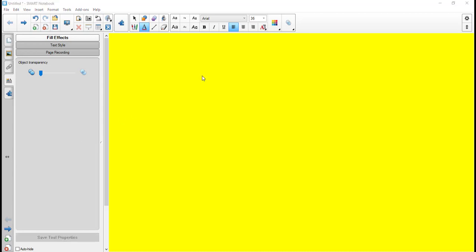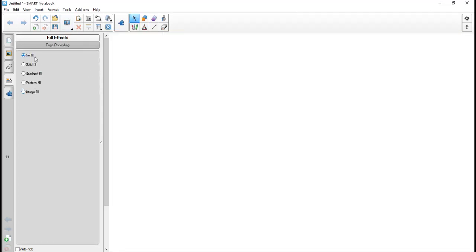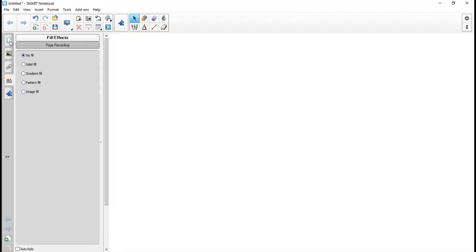Notice I don't have the fill effects in here — that's because I have the text selected. I've got to go back. I always have to go to the select tool before I can get this stuff back. So now I'm going to go back to no fill and I'm ready to continue.